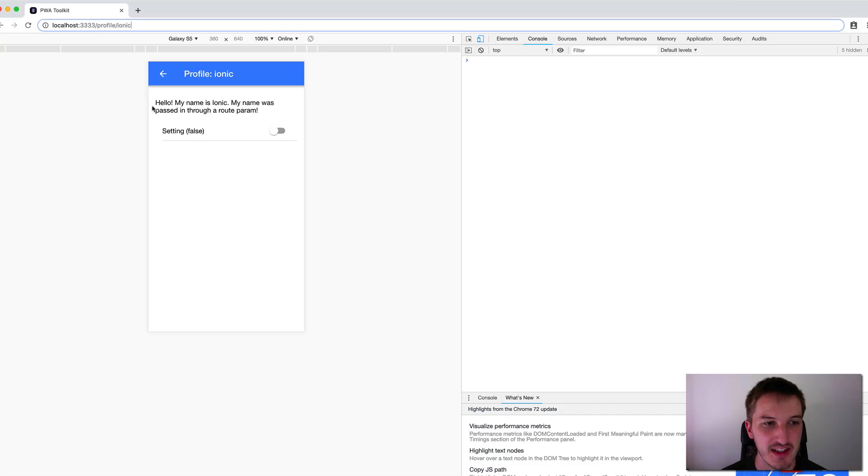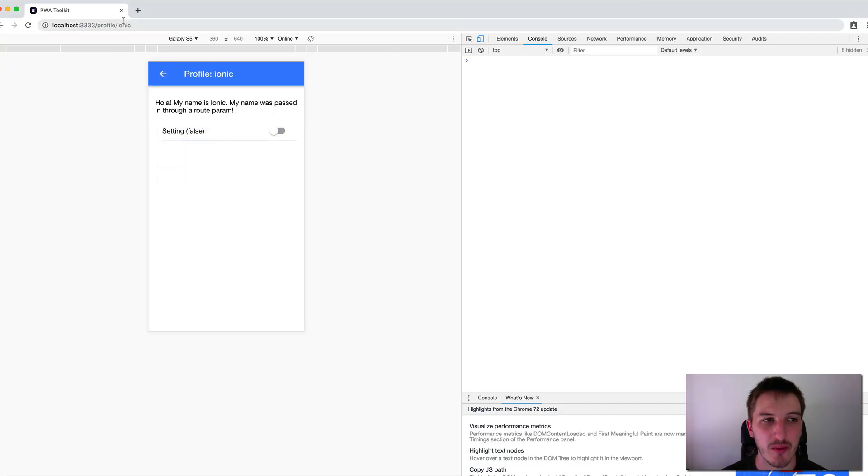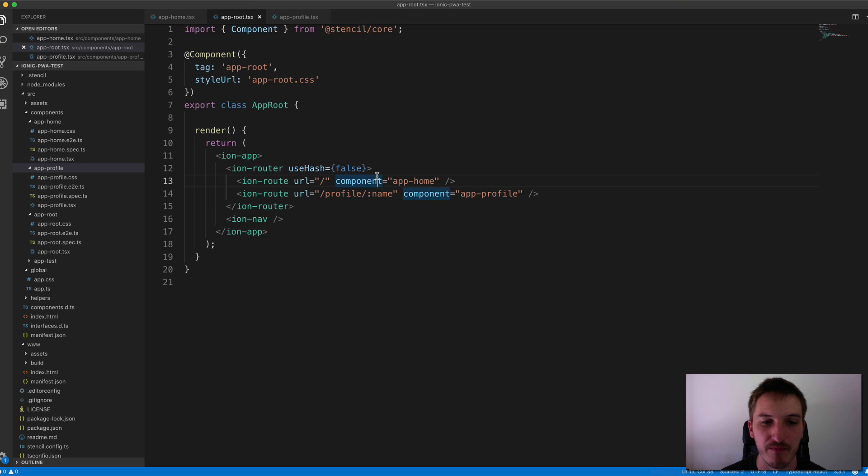So as you can see, if we go and click on the profile page here, we're passing ionic into this. So the value of ionic is being passed as the name parameter here.